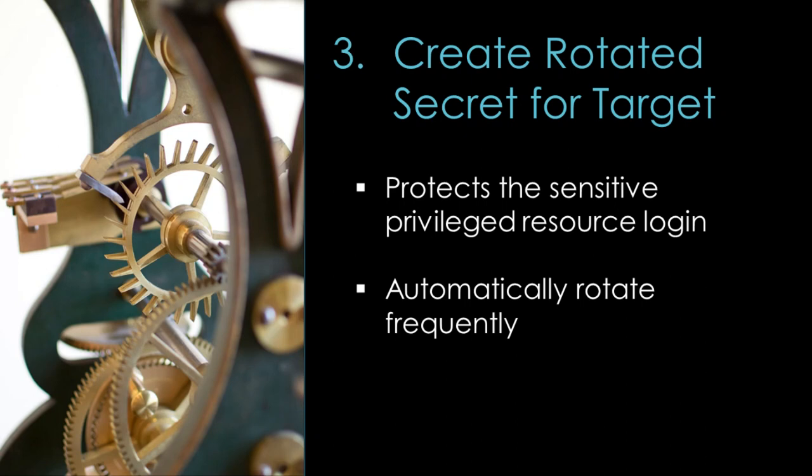The next thing we want to do is make sure that secret zero, that initial privileged account to log into the Postgres database, is secured. To do this, we're going to set up a rotated secret to automatically rotate that password so that we don't know what it is.